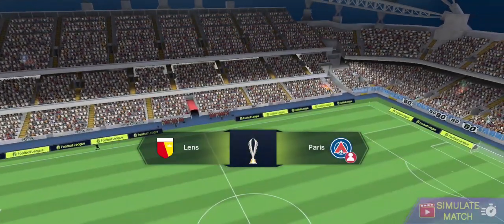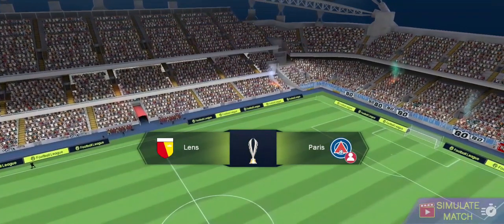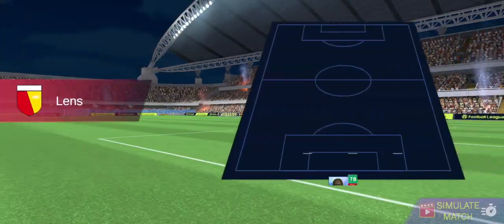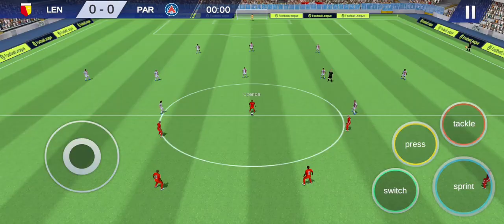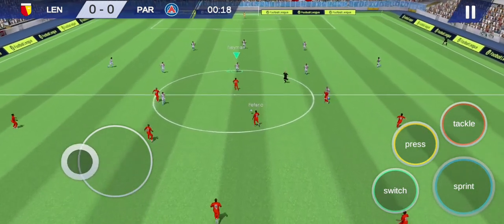Welcome to the exciting match. Both teams are hungry for the win. Let's see who's going to take the win home. We're kicking it off.